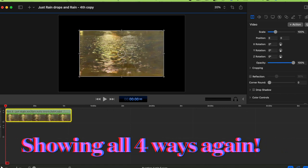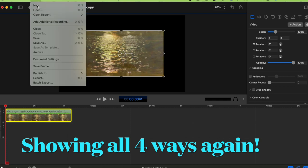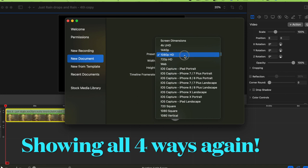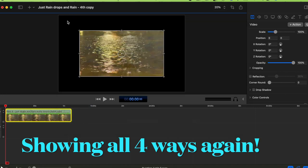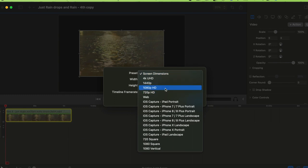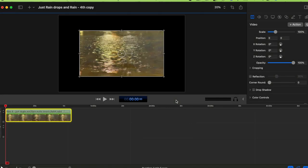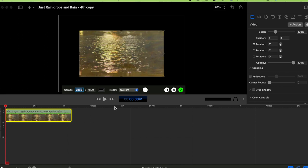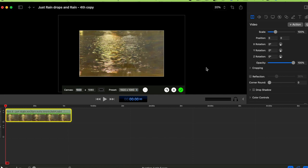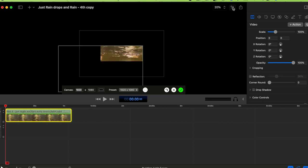Quick recap of all four ways: Way 1 — when opening a new document, choose 1080 HD. Way 2 — go to File > Document Settings and choose 1080p HD with 1920 by 1080. Way 3 — click the arrow at the top and change it to 1080. Note: even if you change the top value, the document preset also has to be set to 1080 for it to fill properly.